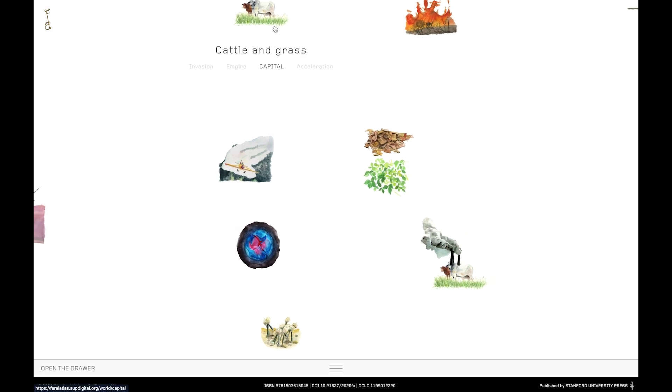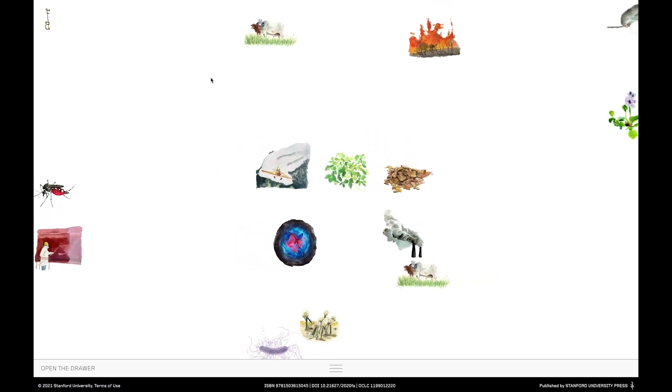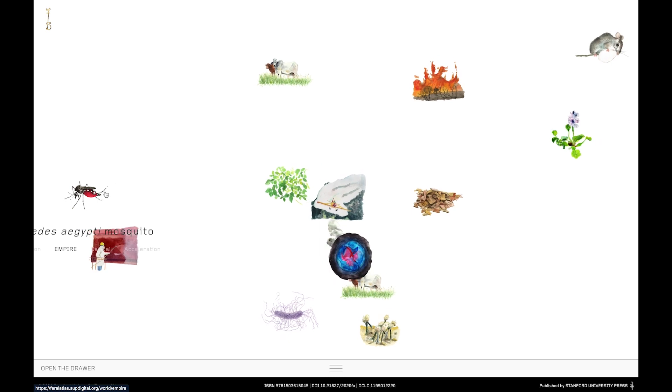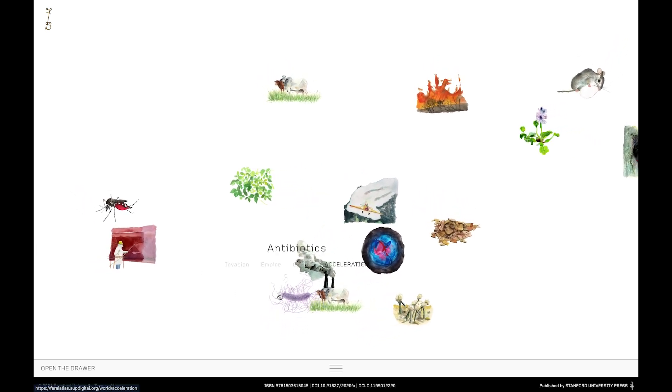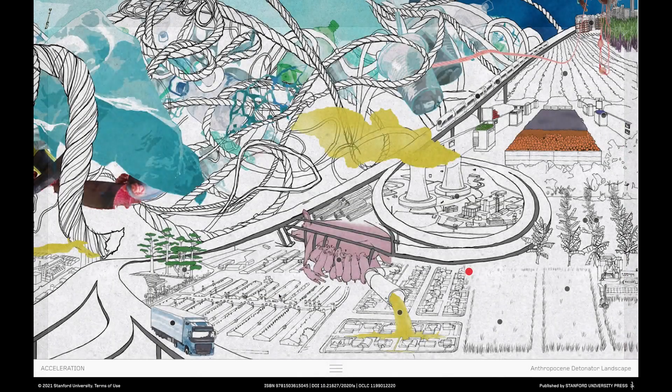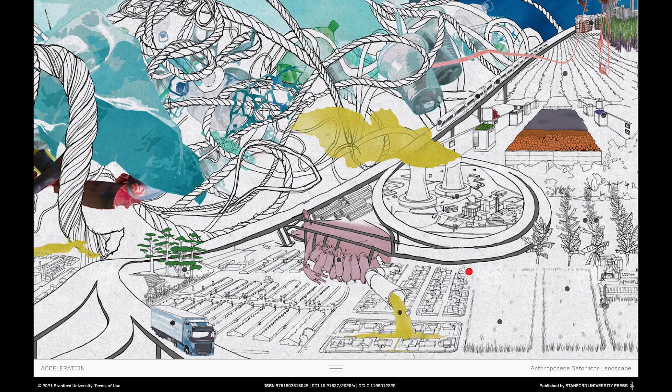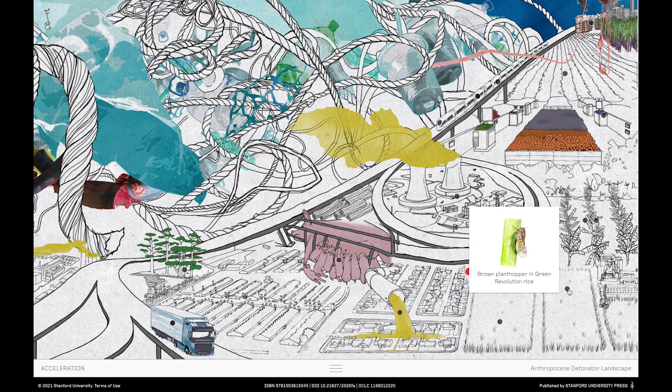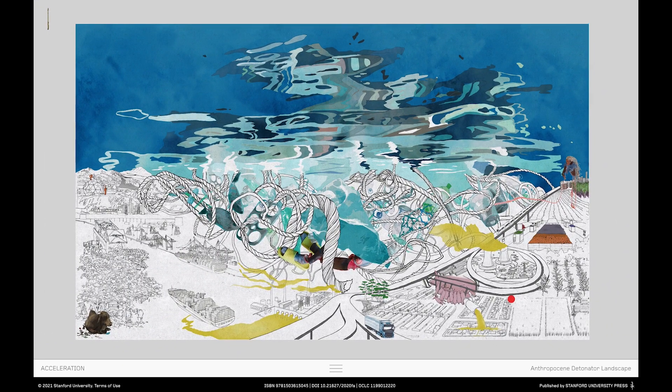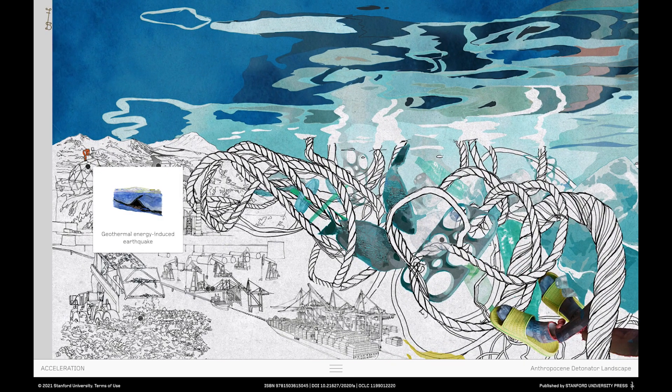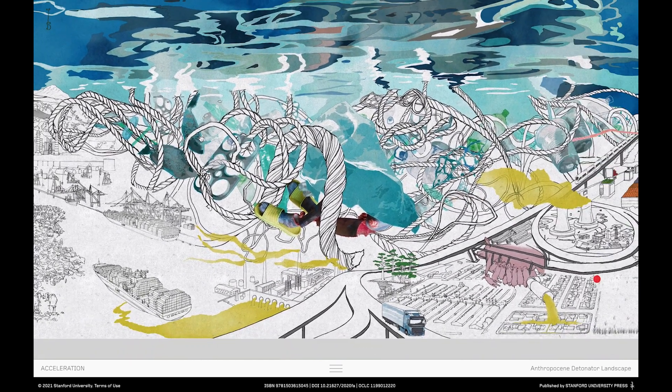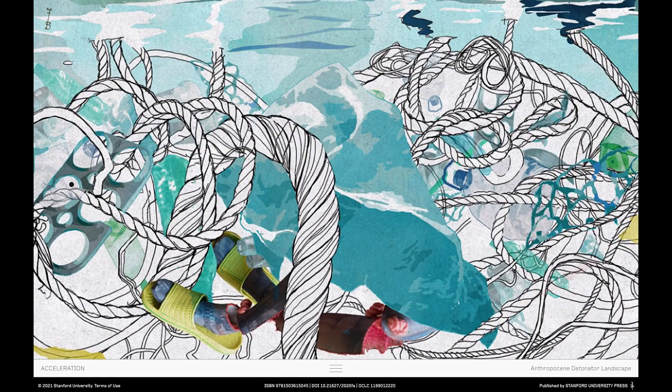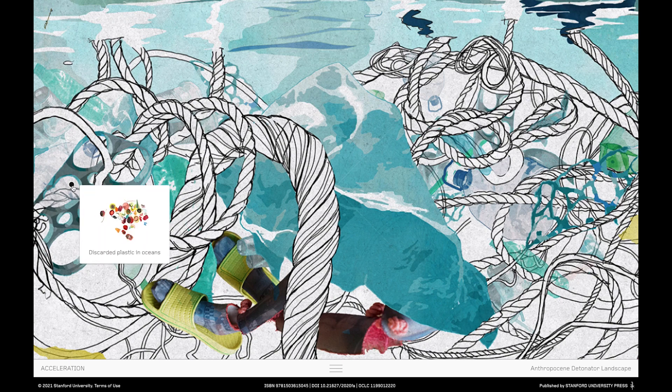Now let's hover over one of the feral entities floating across your screen to pick an entity from a different Anthropocene detonator or landscape. Okay let's go to Antibiotics and Acceleration. Here as we know the red dot shows us where the feral entity belongs within the landscape of acceleration. Nearby there are other feral entities to discover. Here's a wide view of the landscape itself and there are plenty of other places to go to explore and discover other feral entities and their unique relationship within this landscape of acceleration.